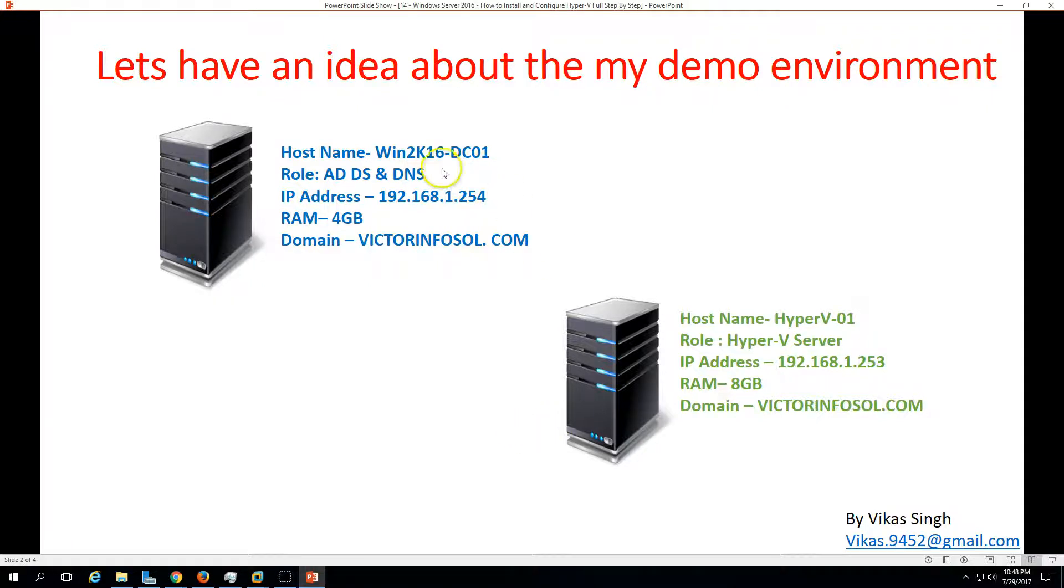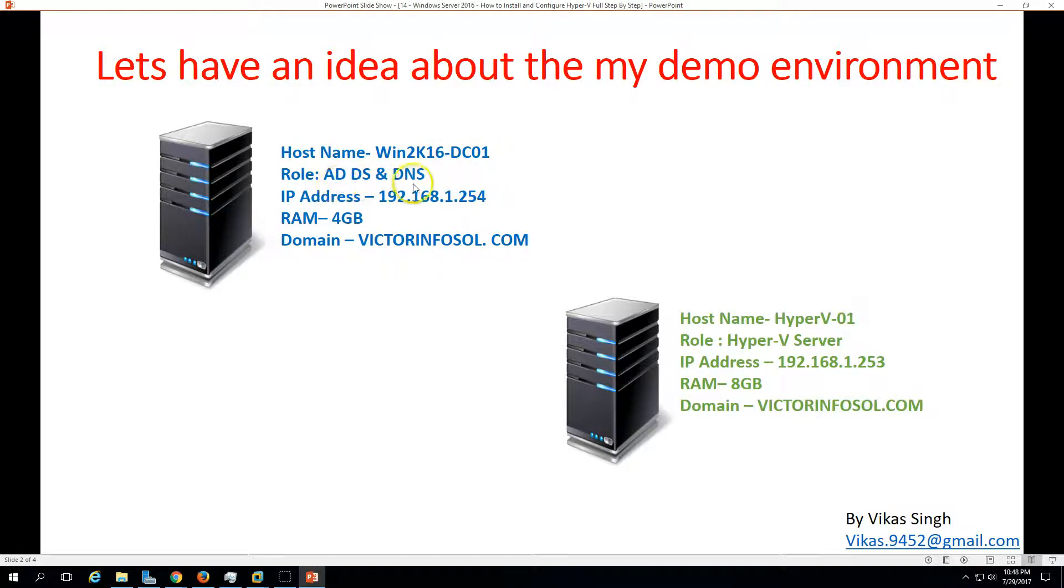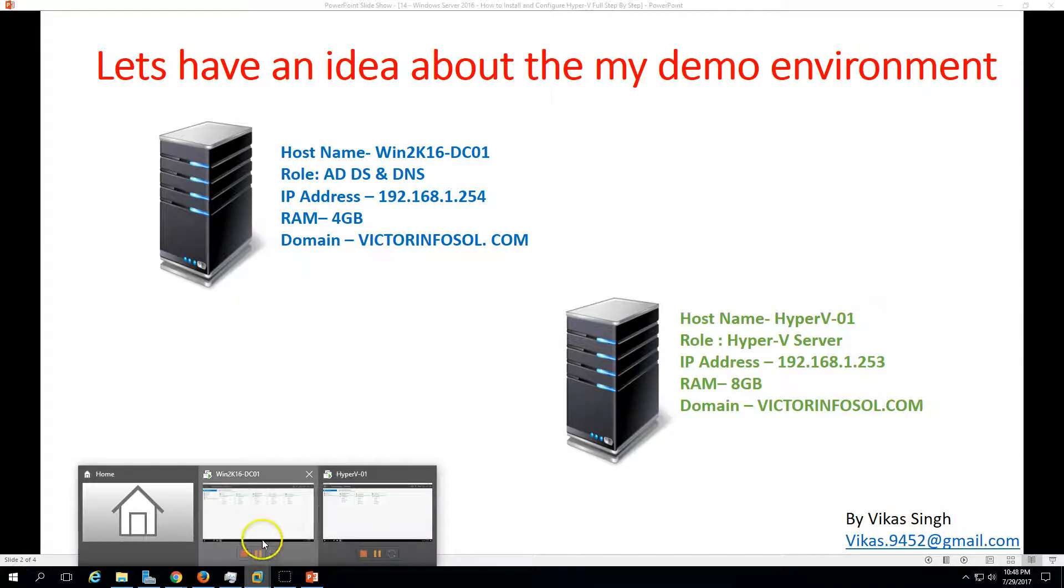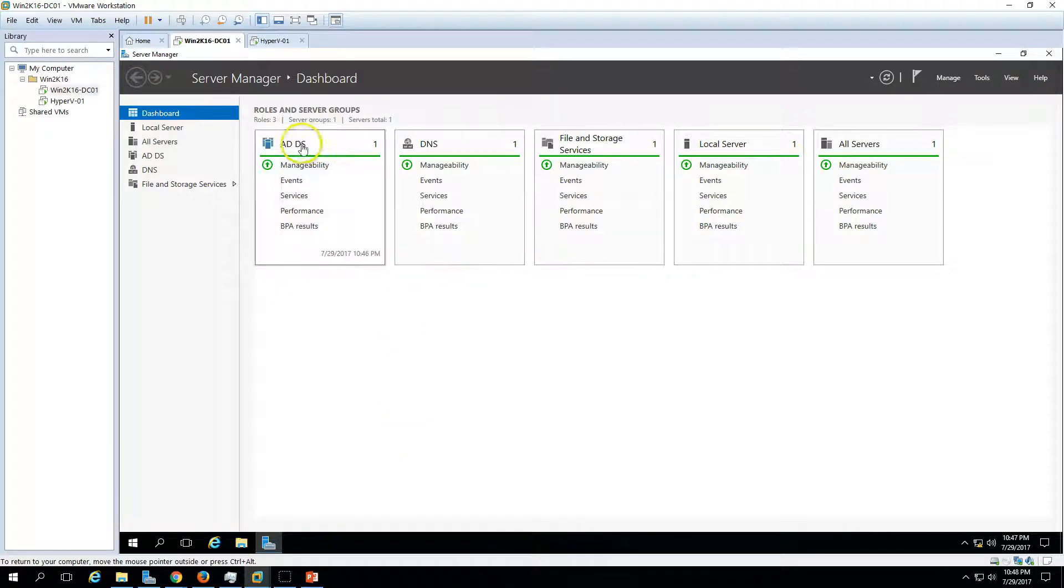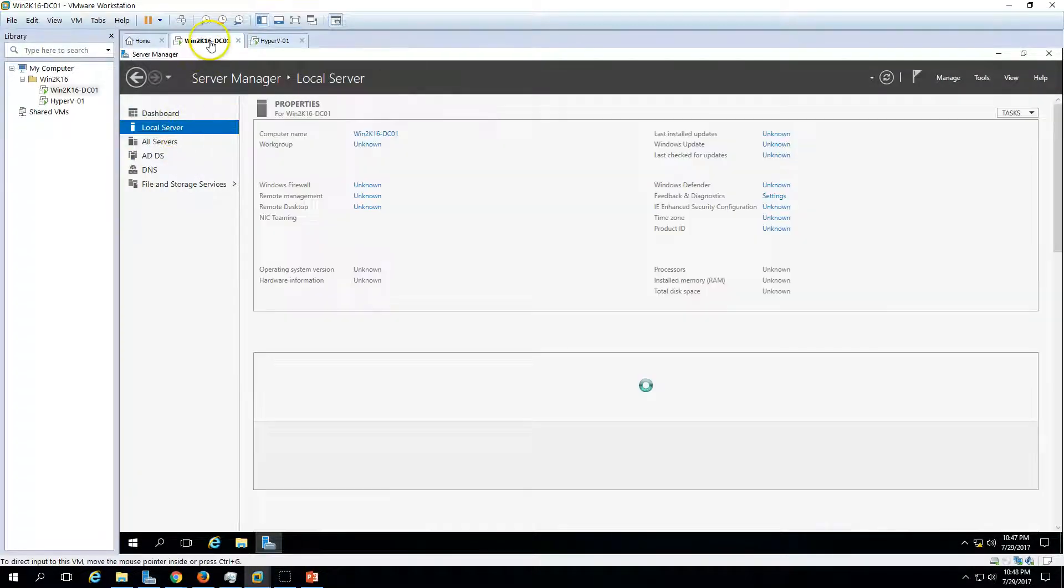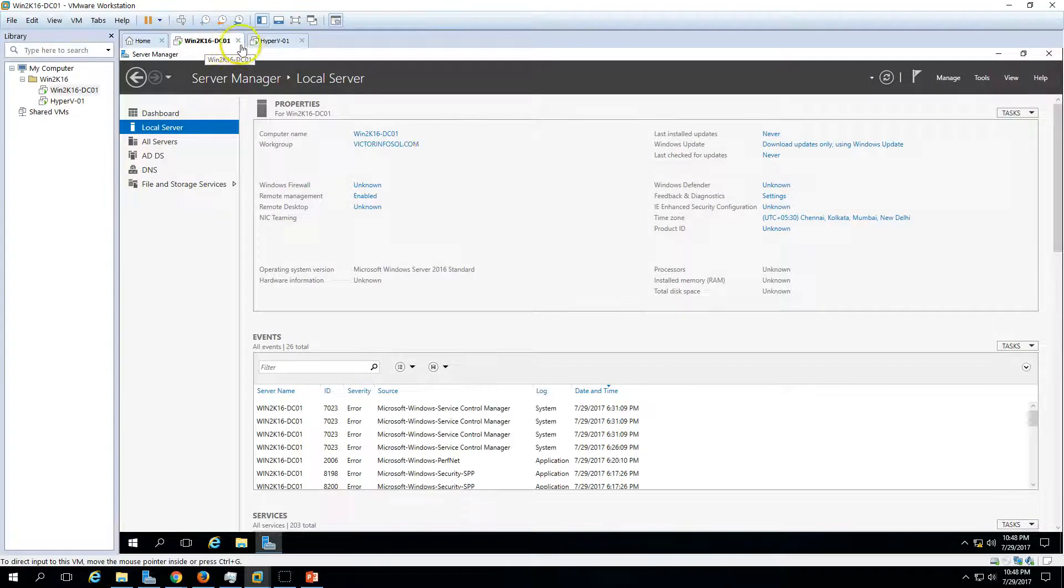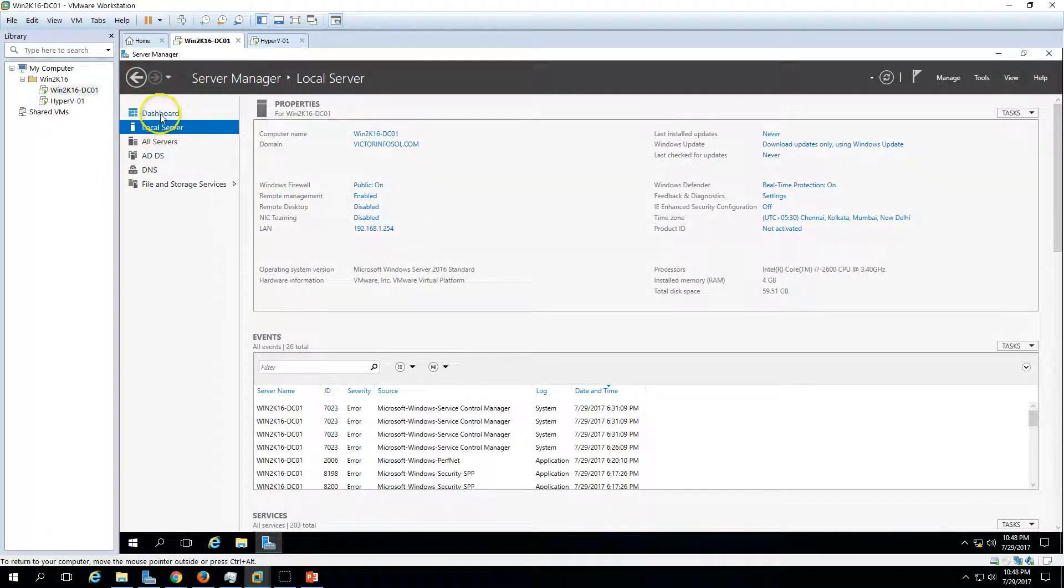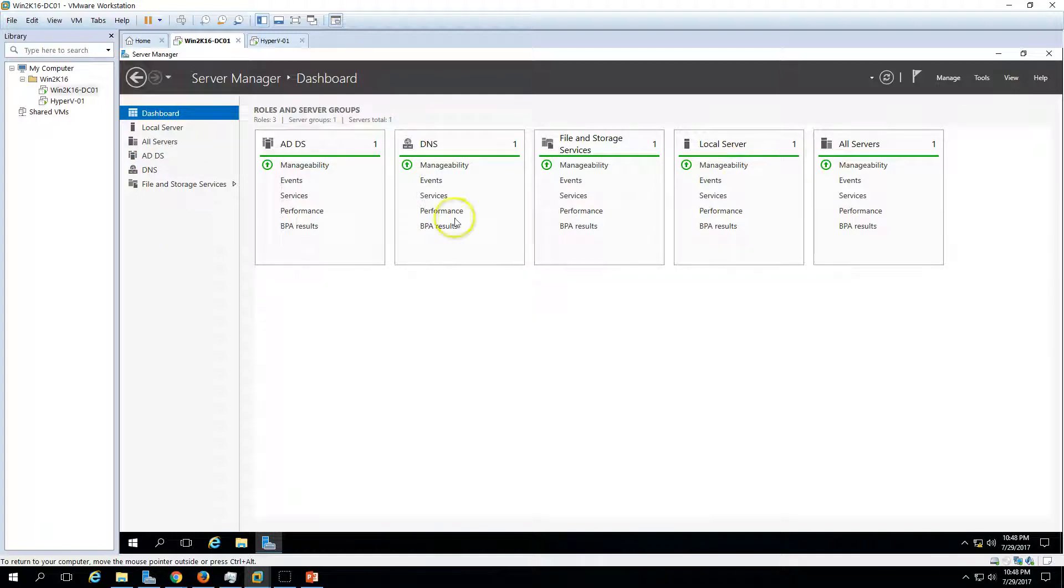The first machine is win2k16dc01 which is Active Directory server and DNS server. You can see the name of machine is win2k16dc01. We have ADDS and DNS running and my domain name is victorinfosol.com. The machine is joined to the domain and I have installed Active Directory and DNS role on this machine.